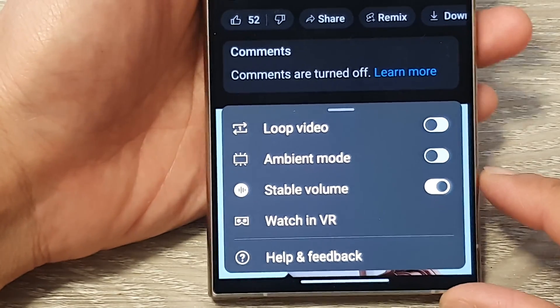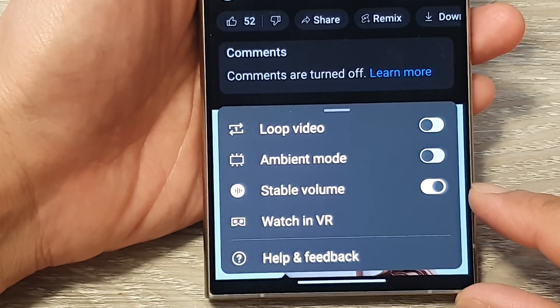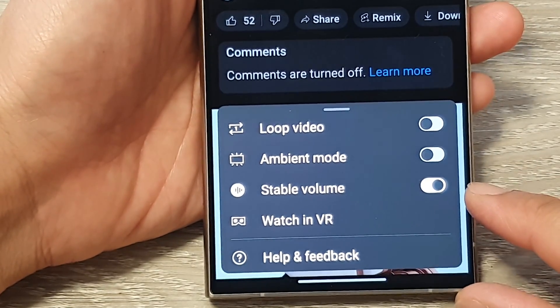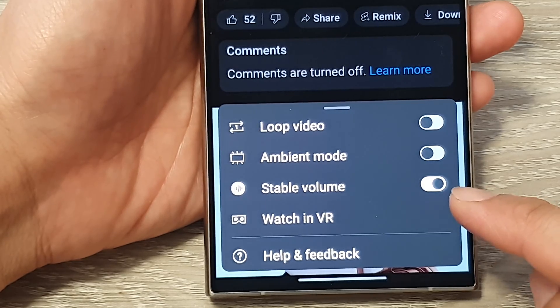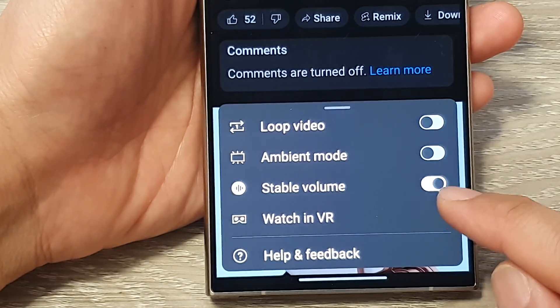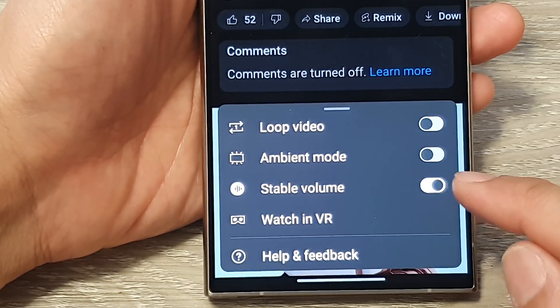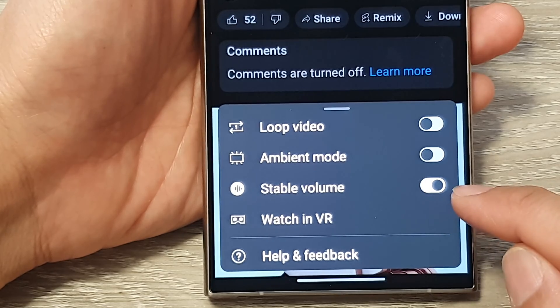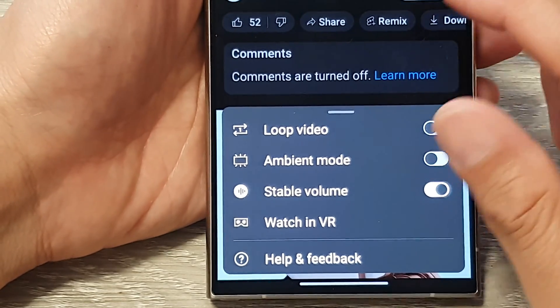In this video we're going to take a look at what the stable volume button on the YouTube app does and why it's there.